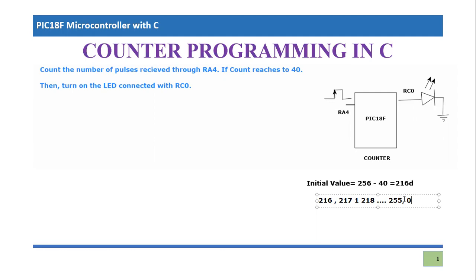That flag we will be using as a test bit and whenever that bit will be high, you will turn on the LED connected with RC0.